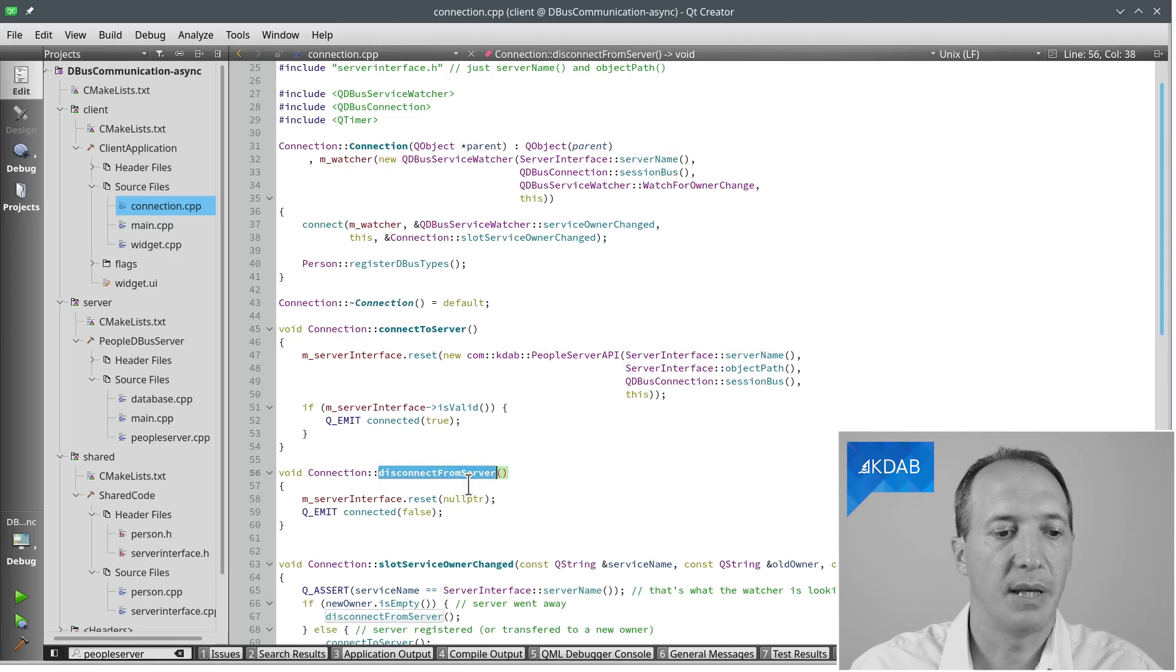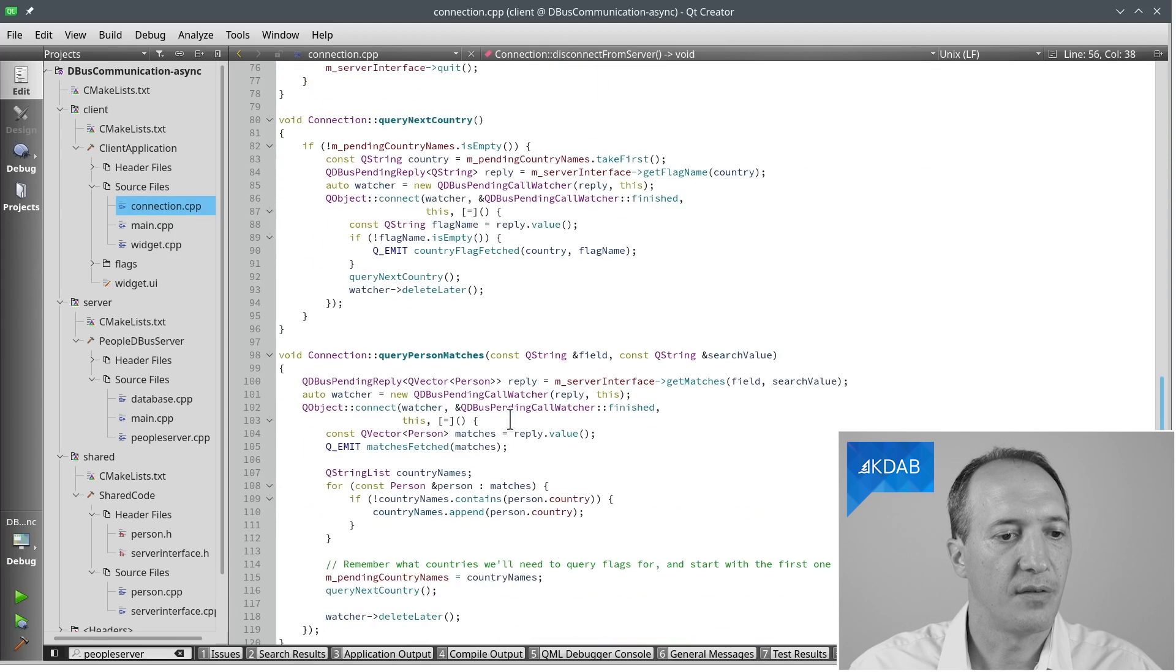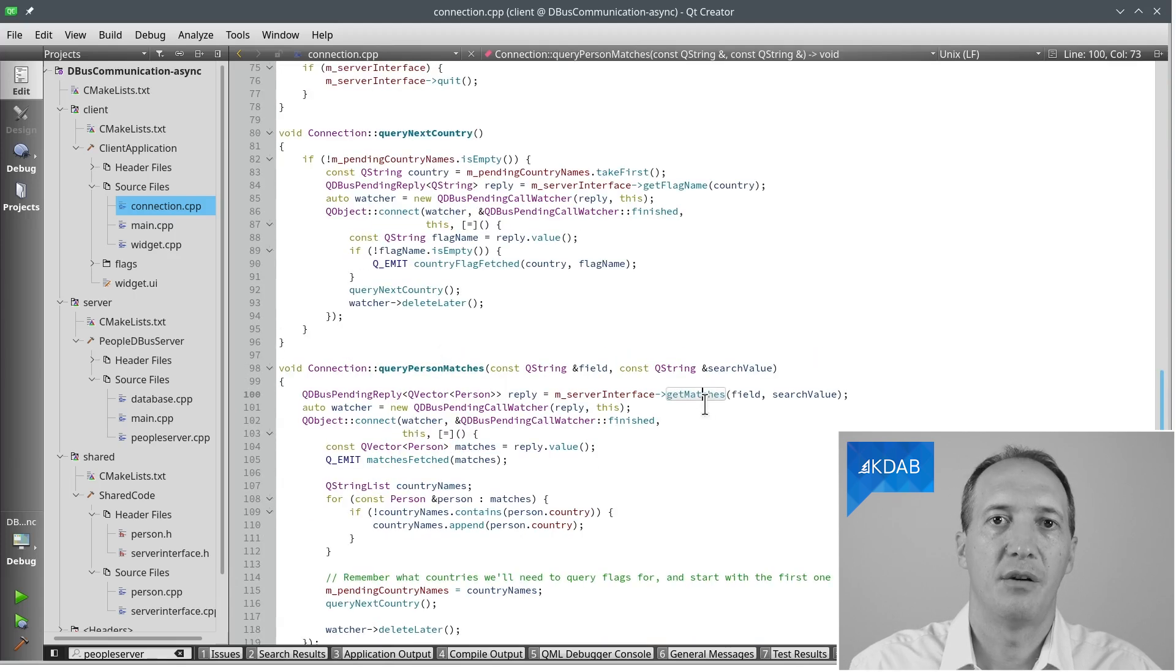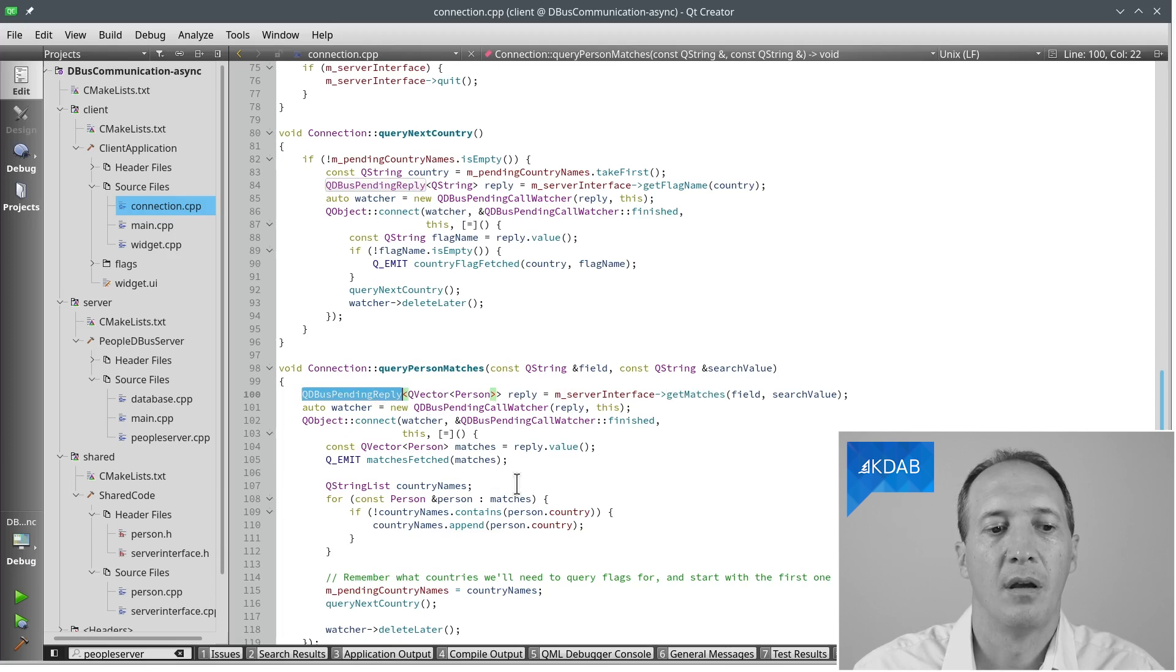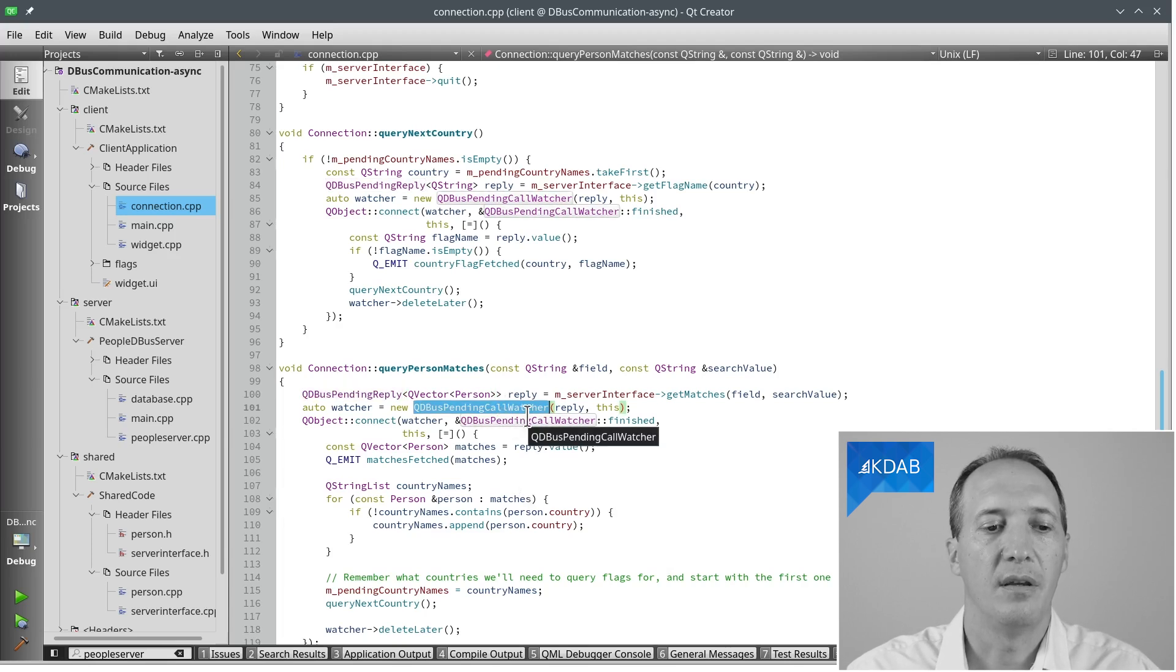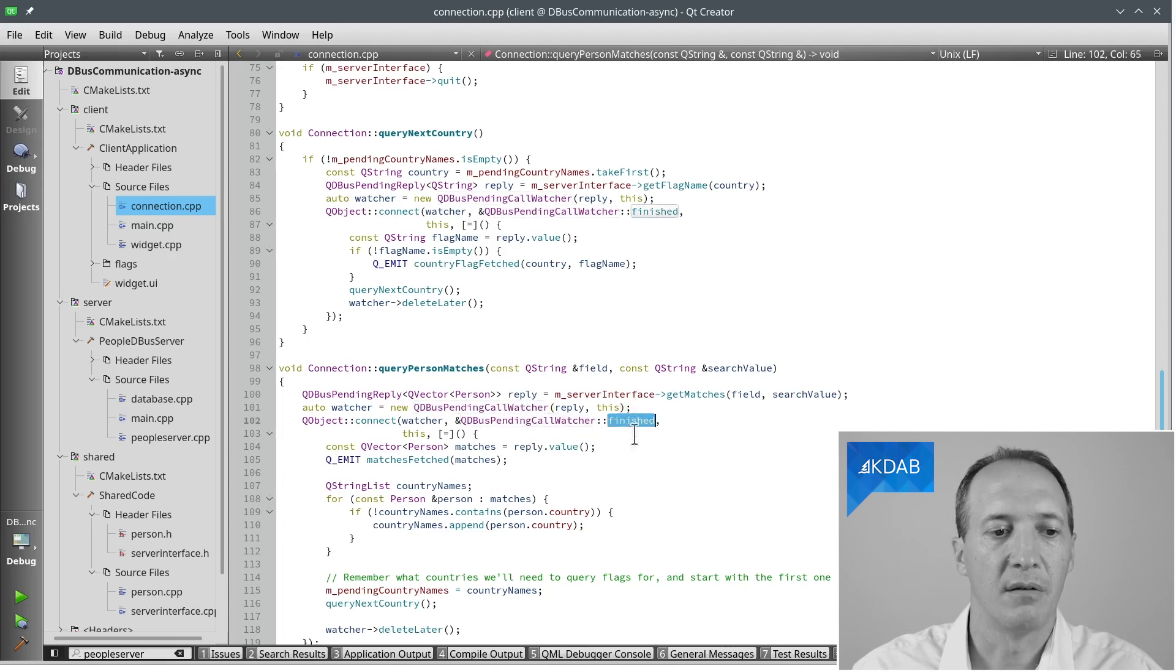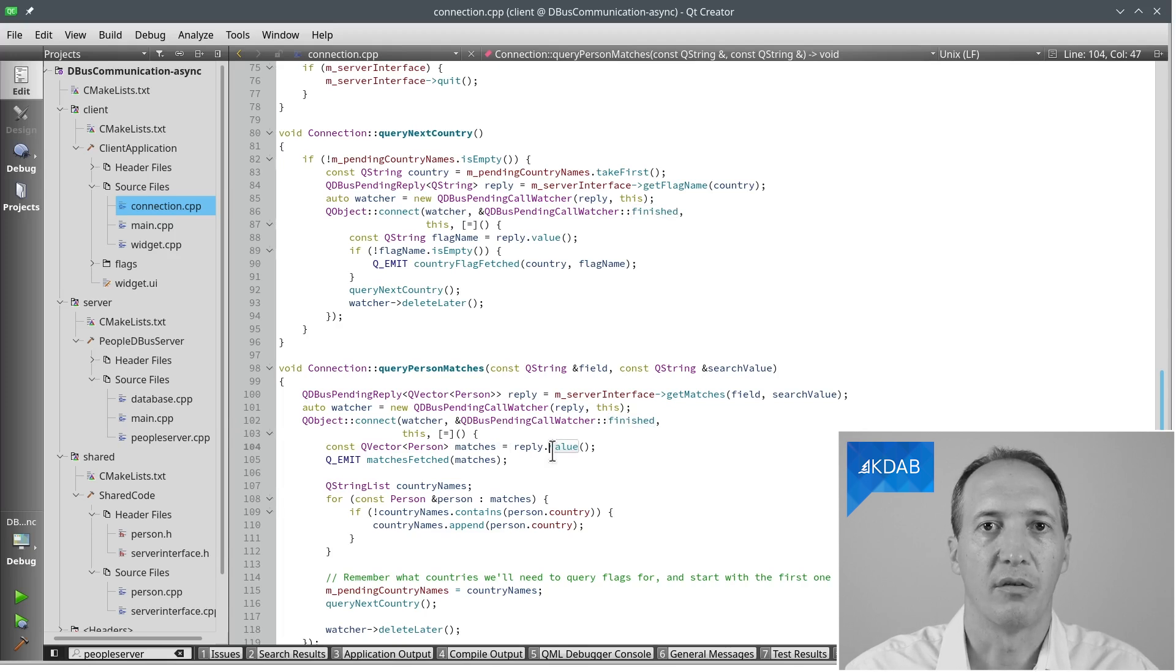And now, how do we actually make the calls? Whenever we want to query for matches, when we call that generated getMatches method in the proxy class, what we get as a result is a pending reply, which will contain a vector of persons. Because we don't want to block—this is the GUI thread—what we'll do instead is create a watcher. The watcher will emit a signal when that reply is actually available. So we connect to the signal here, the finished signal. In the lambda that is implemented here, we can then call value, and that's where we get the actual result, the vector of persons. From there, we can treat it as usual. Simply iterate through it, remember the name of the countries, put that into a list of pending country names, and query for these.